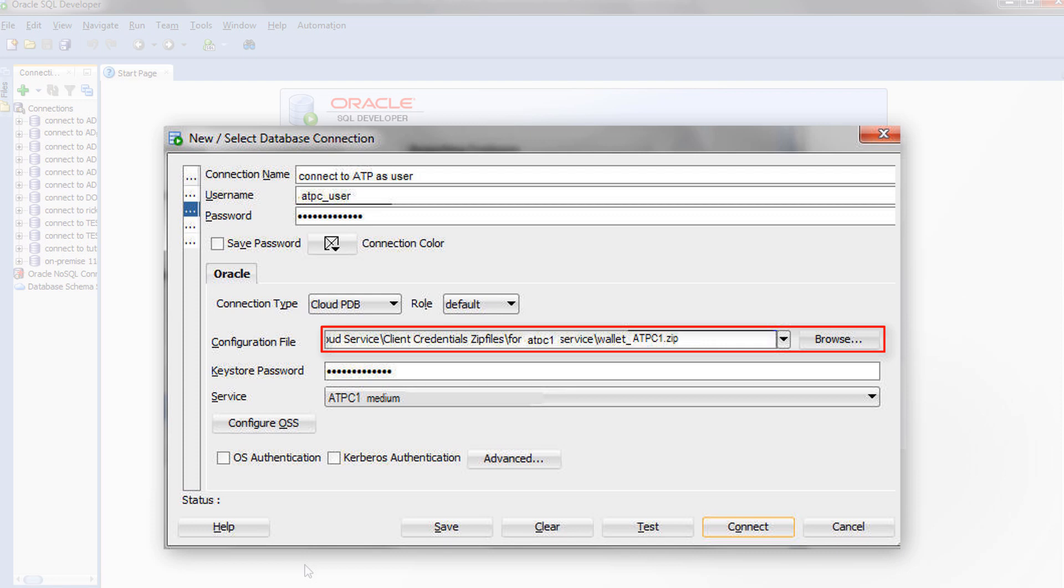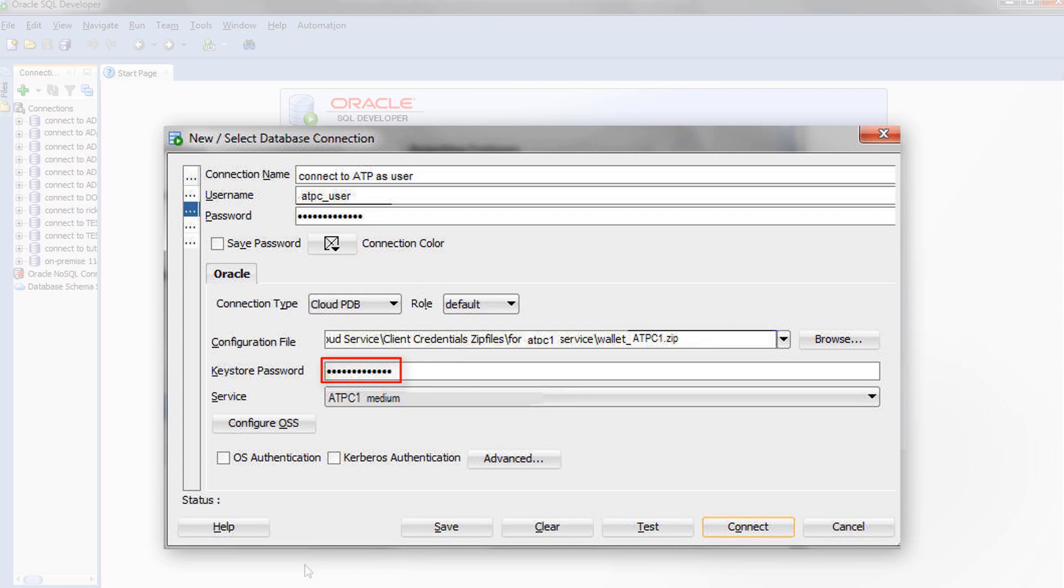If you are using a version of SQL Developer older than 18.2, there is a KeyStore password field for you to fill with the password that you specified when you downloaded the client credentials file.